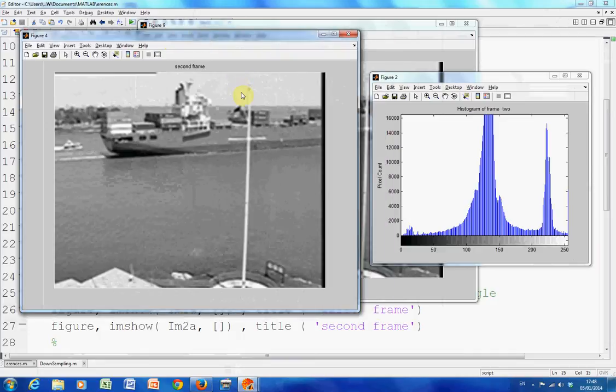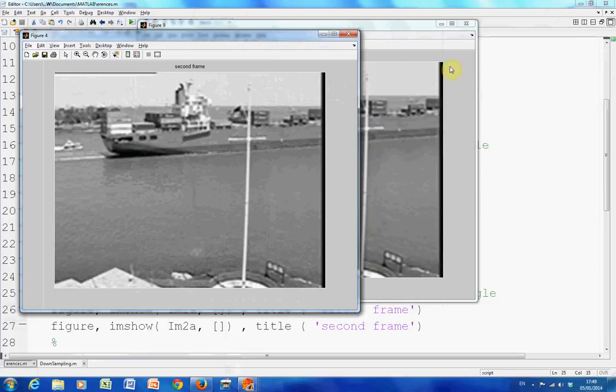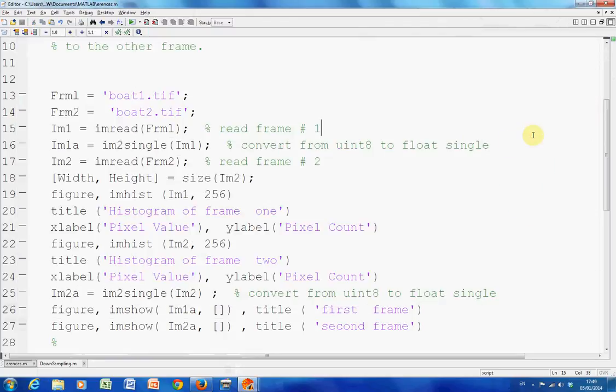Really the histogram doesn't tell us much. It's just to remind you how to get a histogram. Pixel count in the Y and then the 0 to 256. We're looking at the grayscale here. So I'm going to shut figures 2 and 4 then because there's so many open, it's a bit confusing.